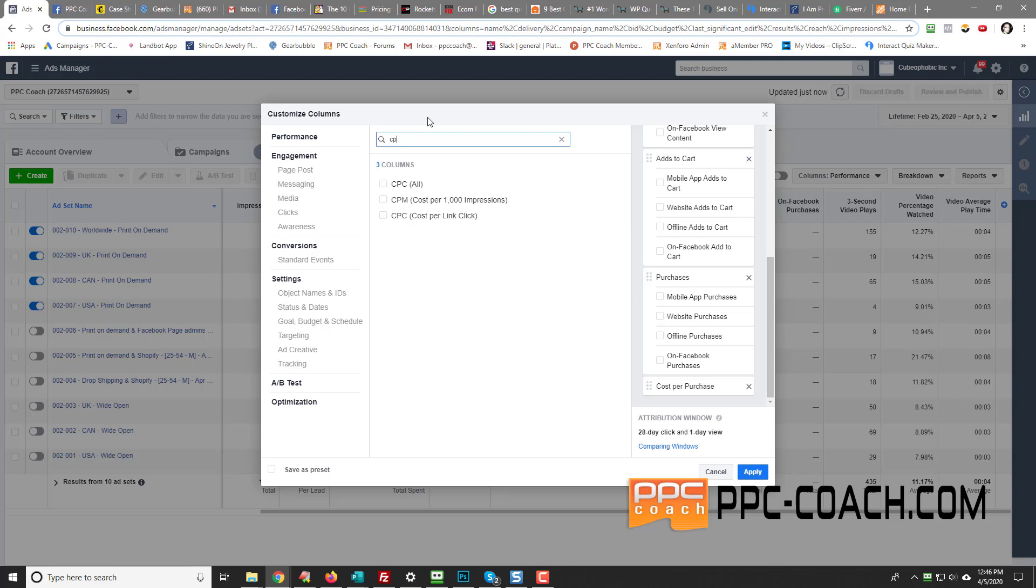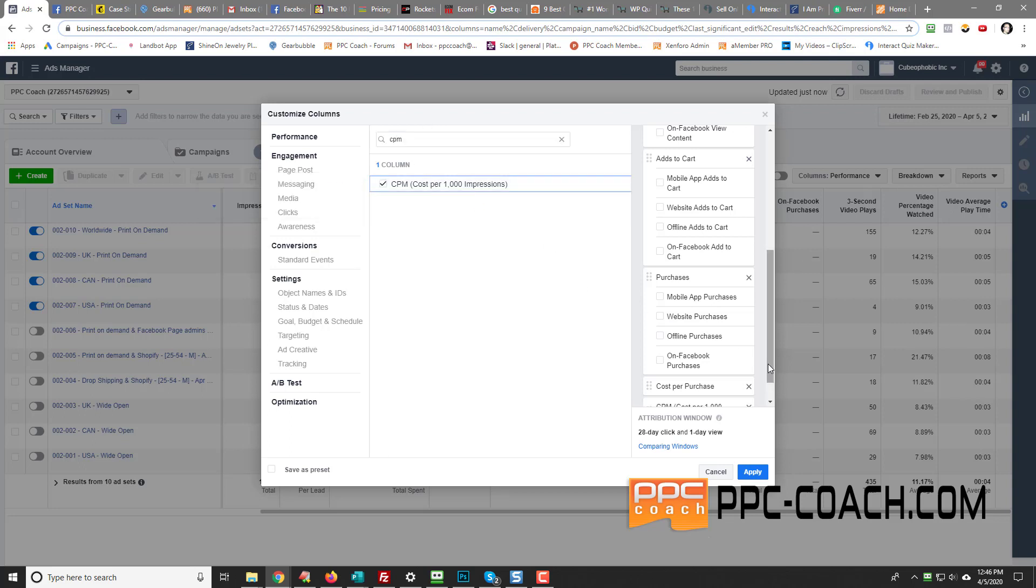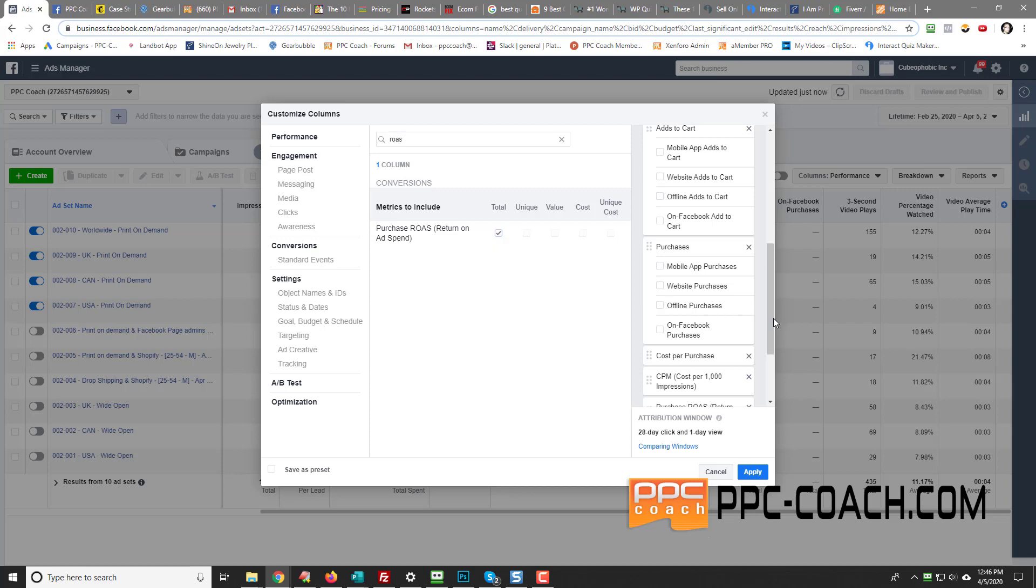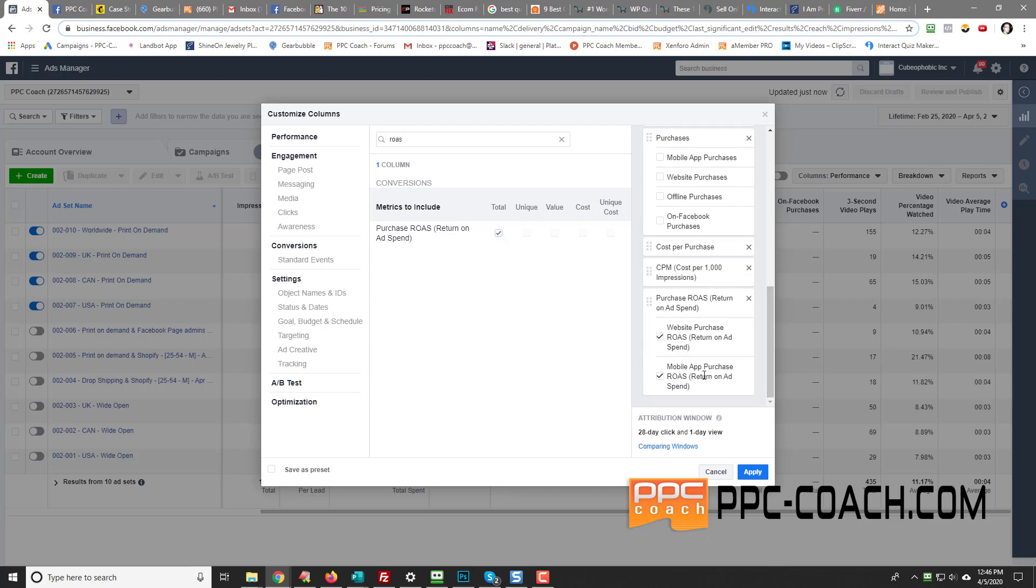And then what I like to put in is CPM. That's just kind of a measure of how expensive or cheap your ads are. And then we'll put return on ad spend. So return on ad spend is what I'm using. And then I'll just uncheck these two and then I'll click apply.